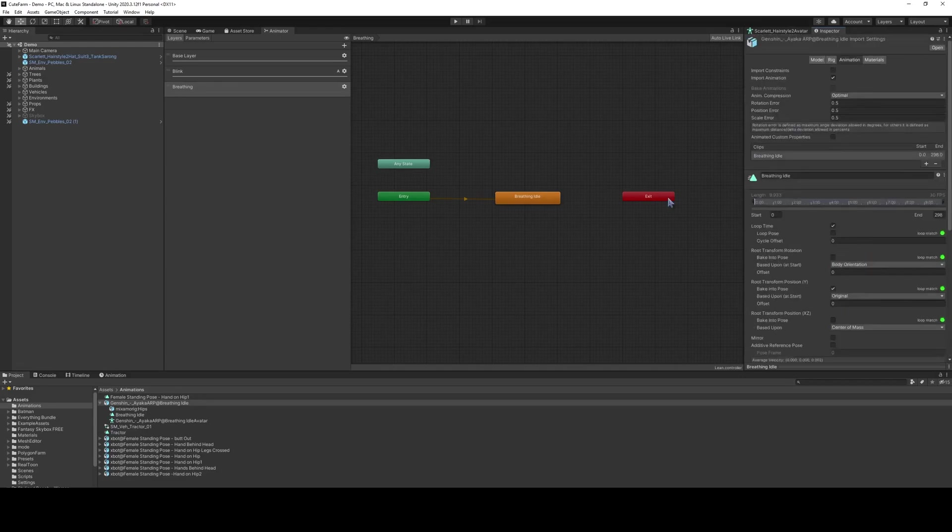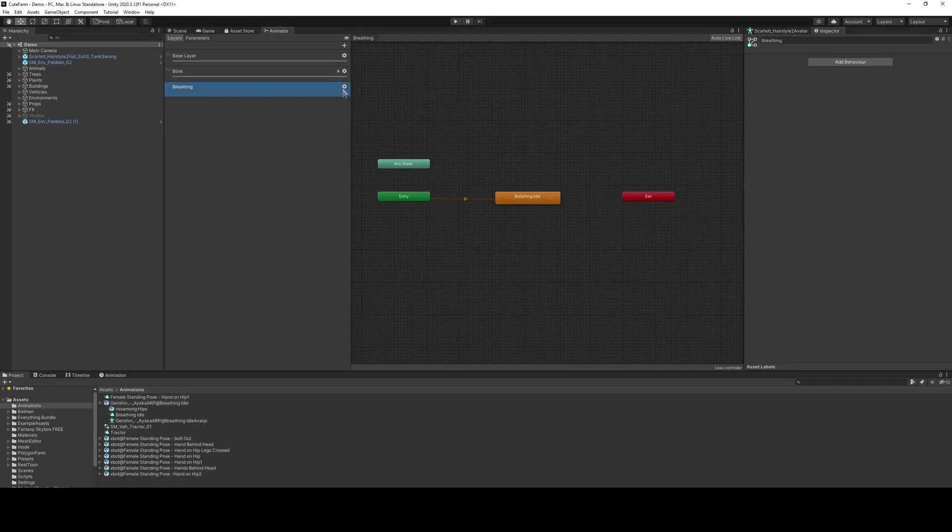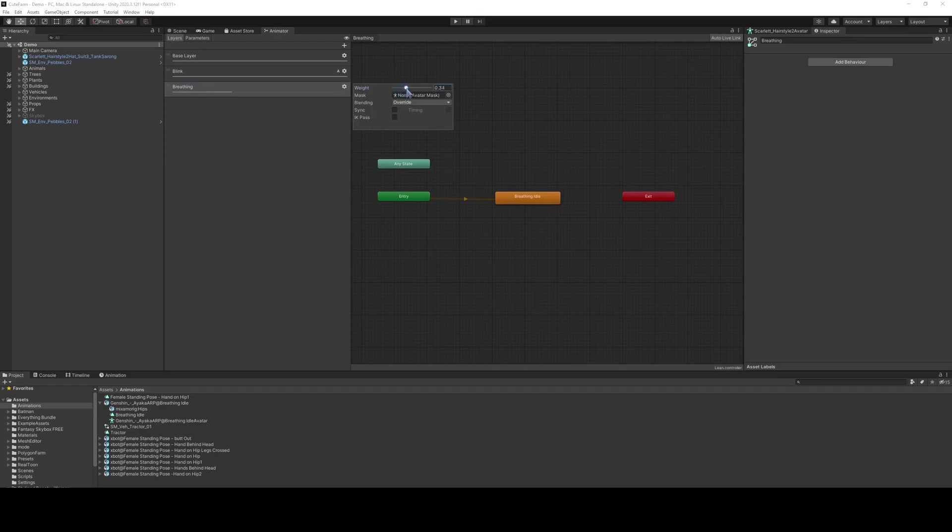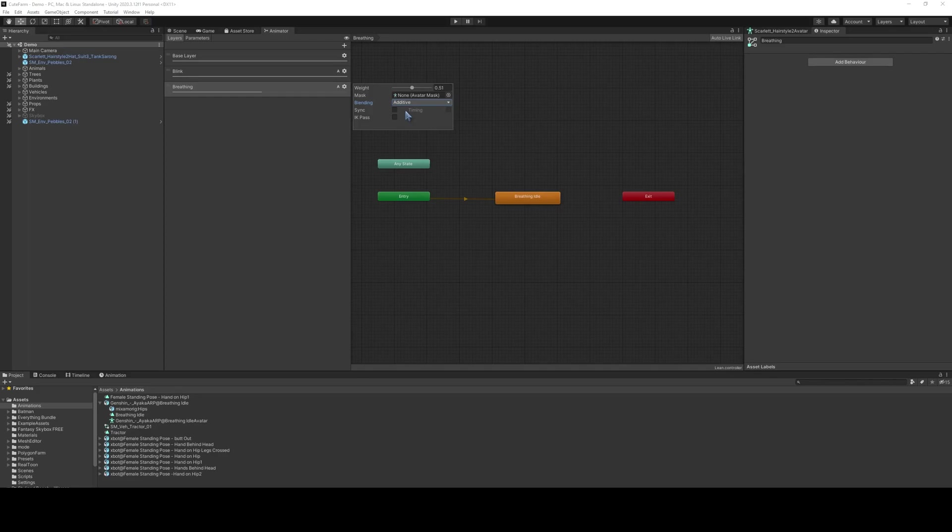Once we do that, we'll go over here to the Breathing layer. We're going to change the weight to maybe about halfway through, and we're going to change it to Additive. So it's going to add a little bit of the extra motion halfway between this one and the base layer.